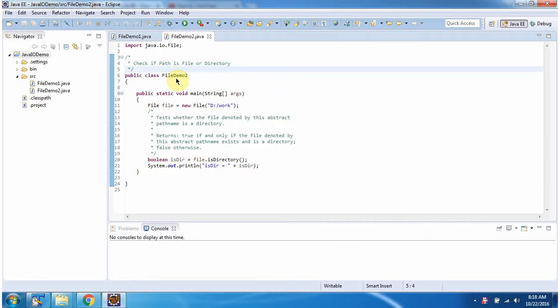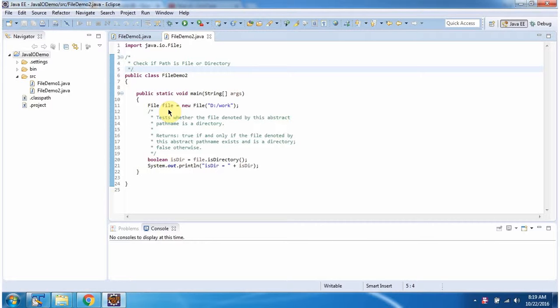Here I have defined the class fileDemo2. It has main method. Inside main method, I have created file object. In file constructor, I am passing the path. And here I am calling isDirectory method.